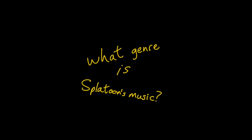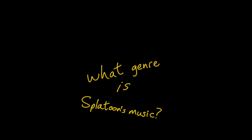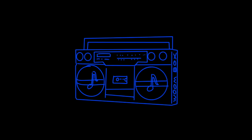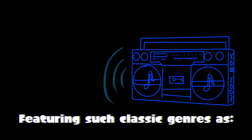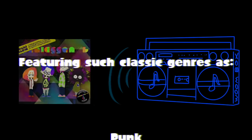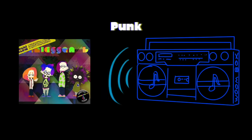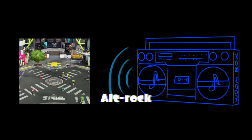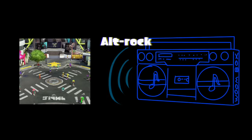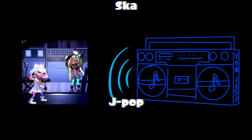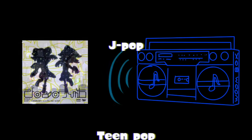What genre is Splatoon's music? That's complicated because Splatoon covers multiple genres in its various gameplay modes. Just to name some, we've got punk, a bit of alt-rock, ska, j-pop, teen pop.